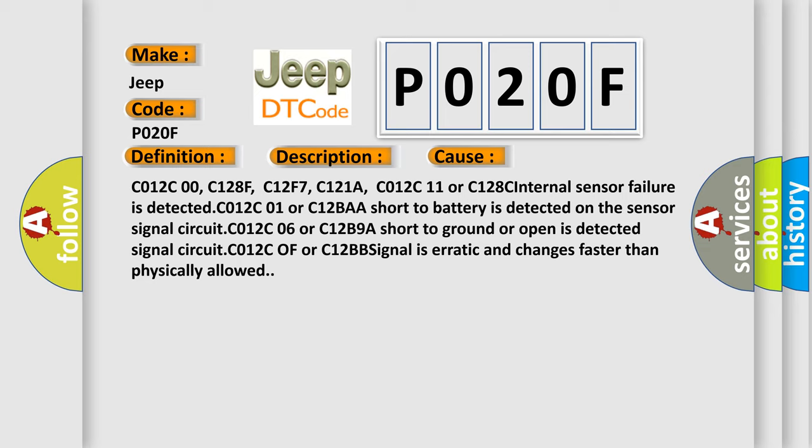Detected C012C01 or C12BA, a short to battery is detected on the sensor signal circuit. C012C06 or C12B9, a short to ground or open is detected signal circuit. C012C0F or C12BB, signal is erratic and changes faster than physically allowed.